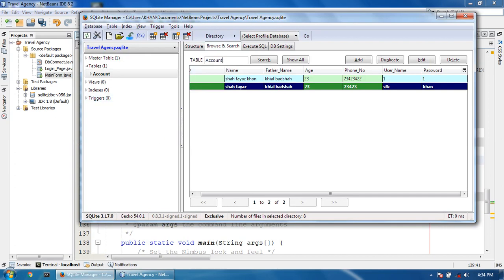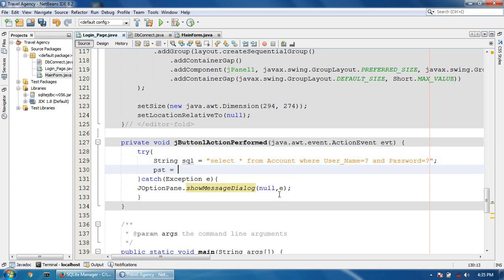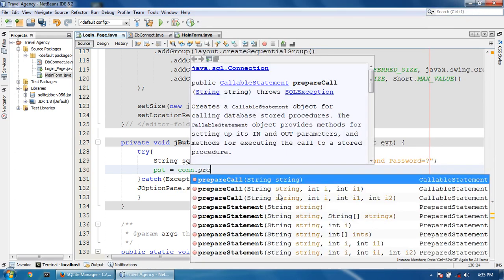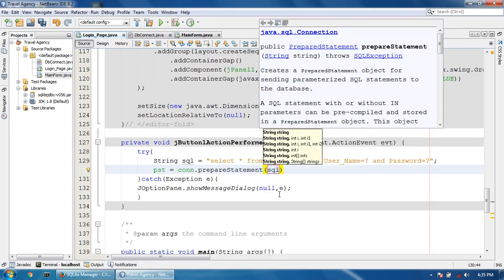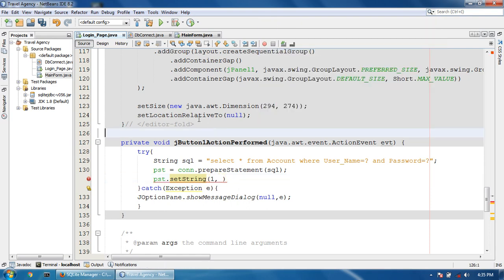The table name is 'account'. Write your table name, then WHERE username equals question mark AND password equals question mark. Then: pst = keycon.prepareStatement(sql). Then pst.setString(1, ...) — write a variable name.